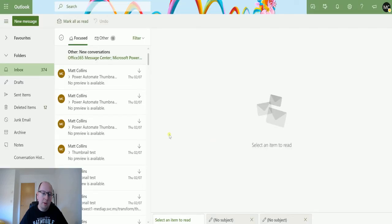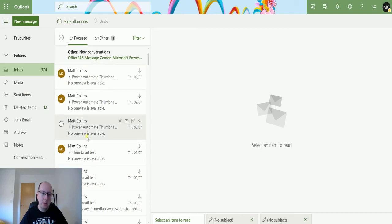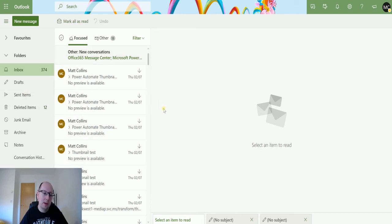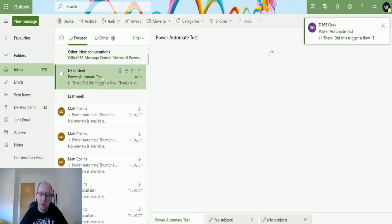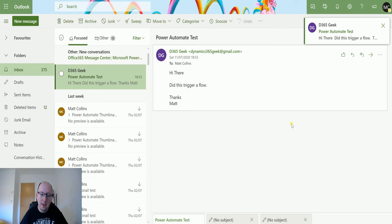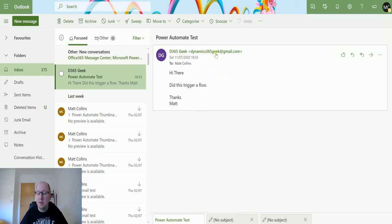So we'll click over here. We'll go over to my Outlook. So this is my Outlook in the web because it's a bit easier to work with for stuff like this. And what we're going to hopefully see is an email come in. So we've got an email come in here from direct.365g@gmail.com. It says hi there did this trigger a flow? Thanks Matt.